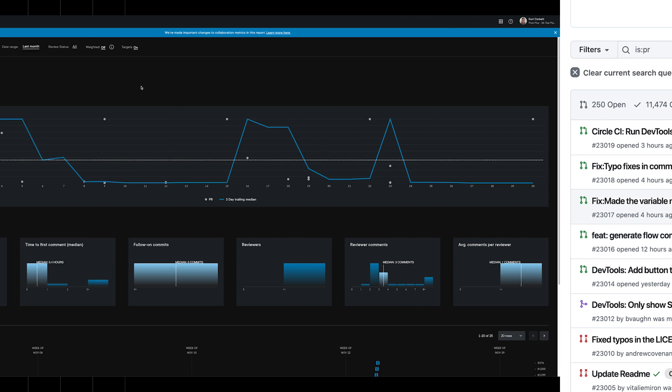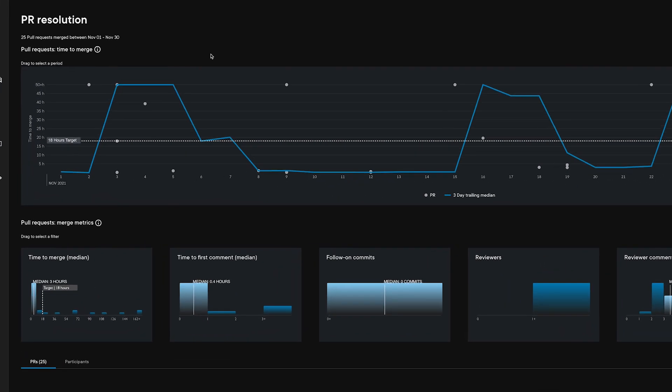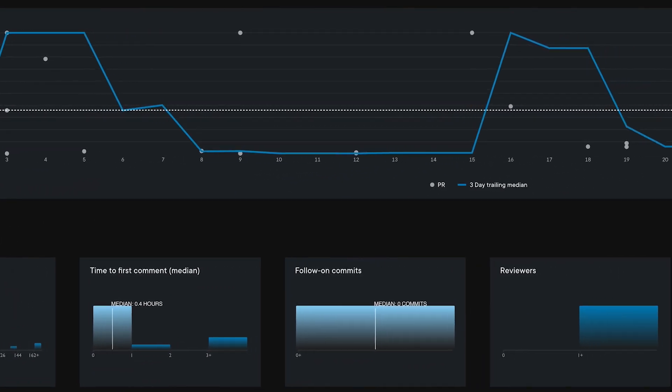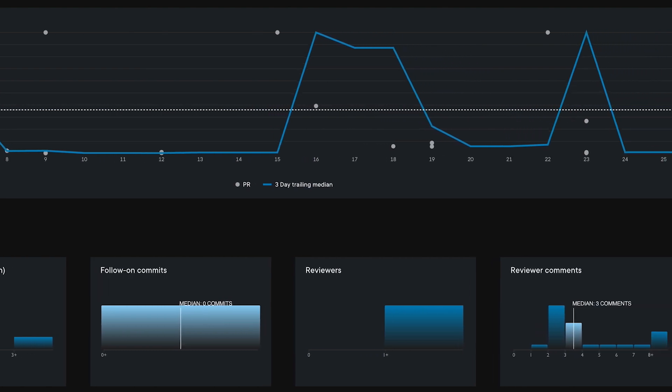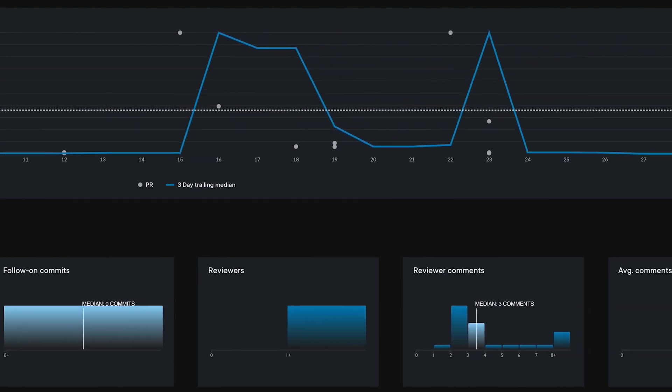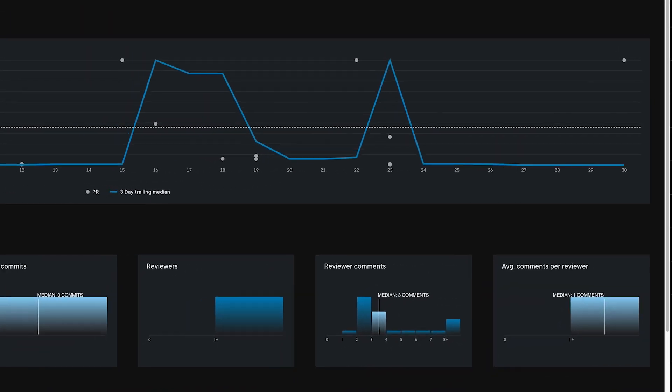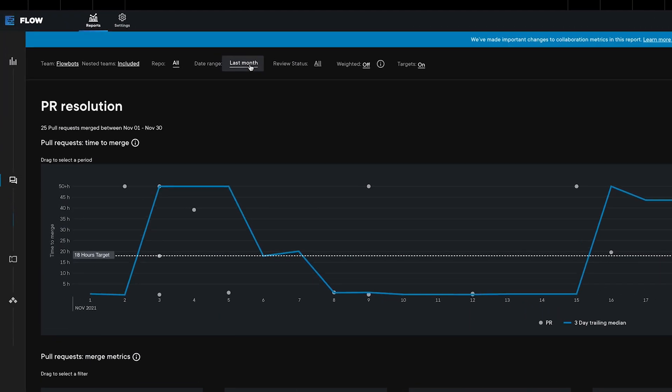Here's another example. This one uses Pluralsight Flow, which is an Engineering Insights platform. This tool takes the raw data from GitHub and other sources, looks at trends over time, and identifies specific opportunities for improvement.